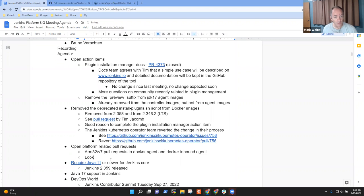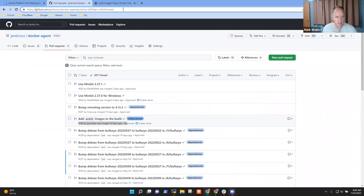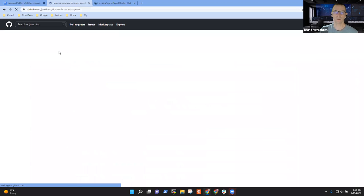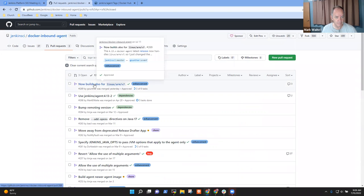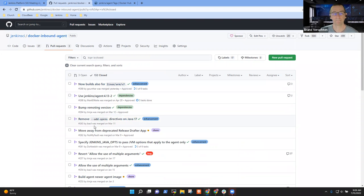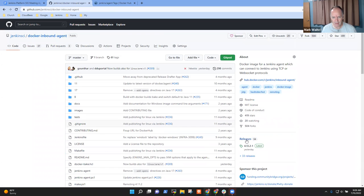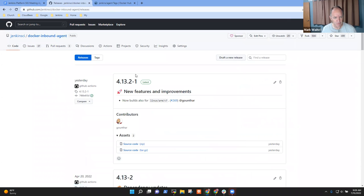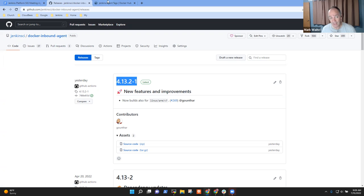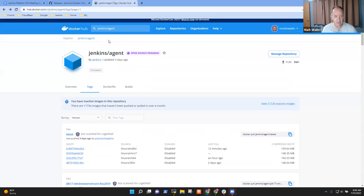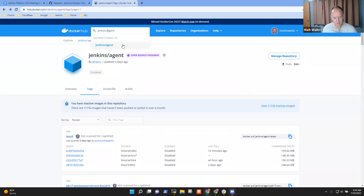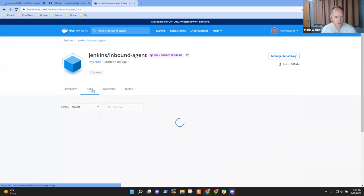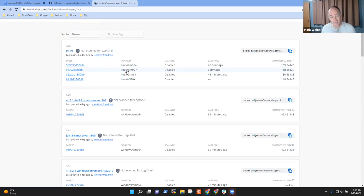Now you said that there was also a pull request to the inbound agent. Shall we look at Docker inbound agent to be sure that's been merged? Yes, I think Tim merged it yesterday. This should be under inbound agent. We look at inbound agent, we should see that the tags now include ARM 32. There it is. ARM v7 is there. Good. Congratulations, Bruno. Yes, I'm pretty happy. Thank you, Mark.